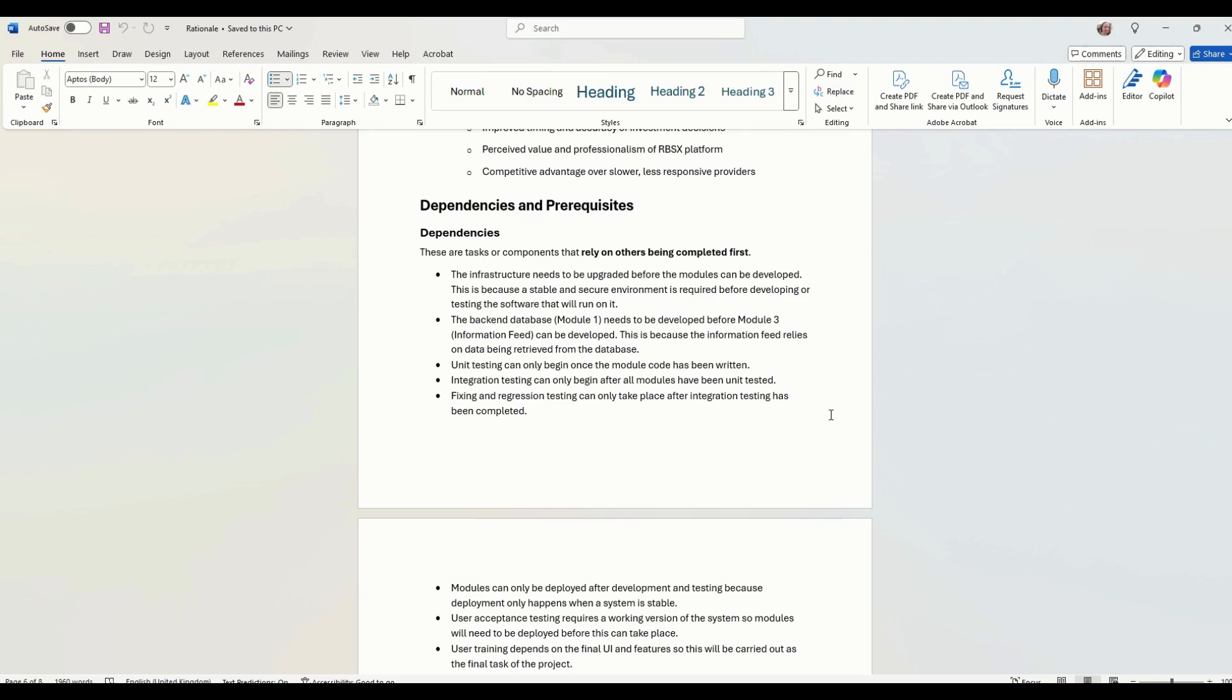Infrastructure needs to be developed before anything else can happen, because we need to have a secure and stable environment on which to develop our software. Unit testing can only begin once the module has been written. I guess we've got code. Can't test anything without code.